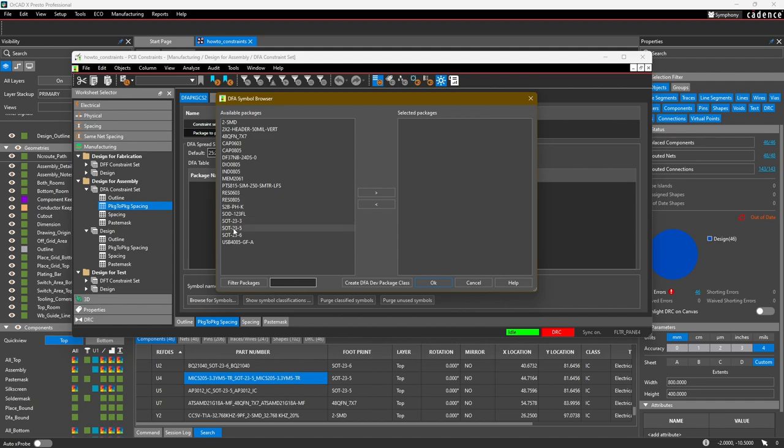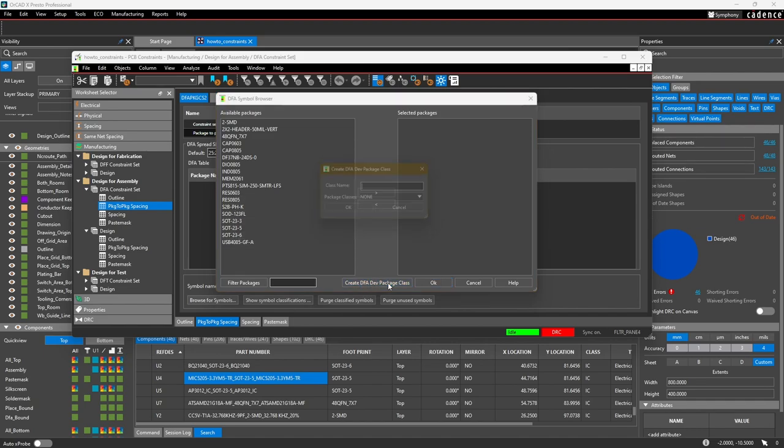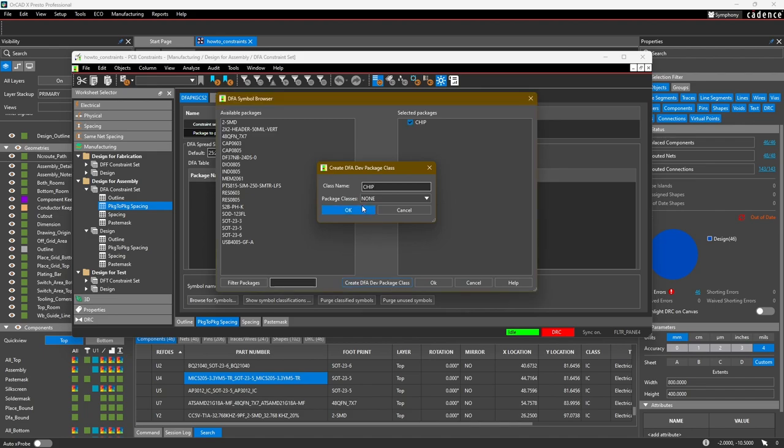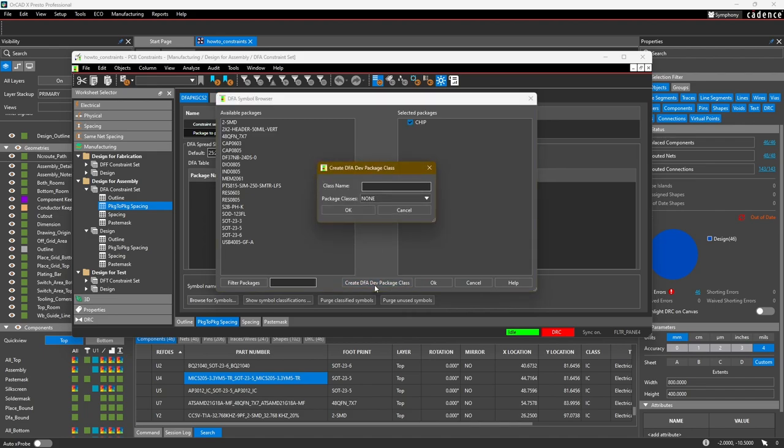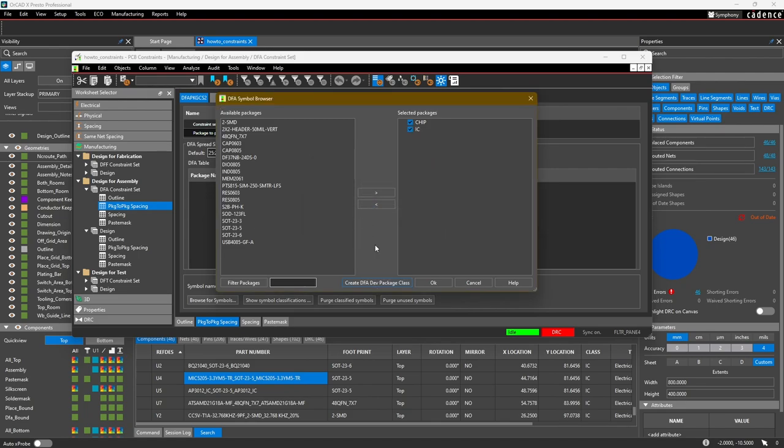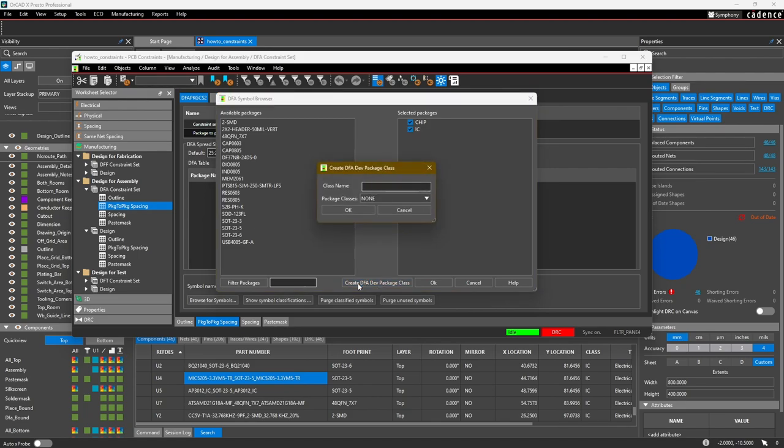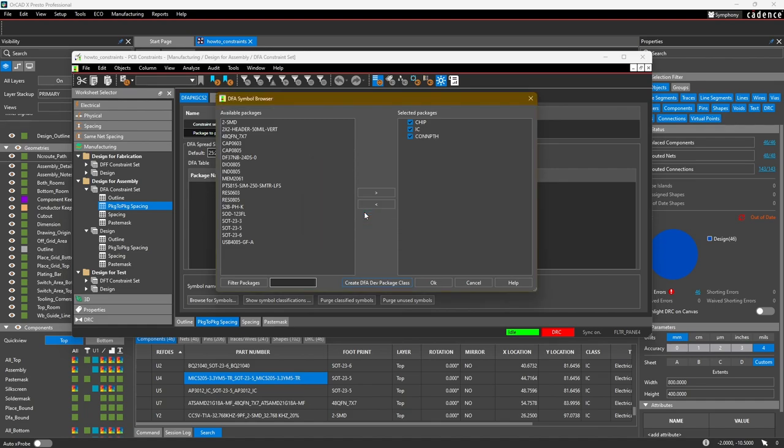These are all of our symbols on the left side. We want to create a DFA package class. We're going to call this Chip, hit okay. We're going to create a new one also called IC, hit okay. And then finally we're going to call the last one CON_and_PTH, which means Connectors and Plated Through-Holes. Press okay.